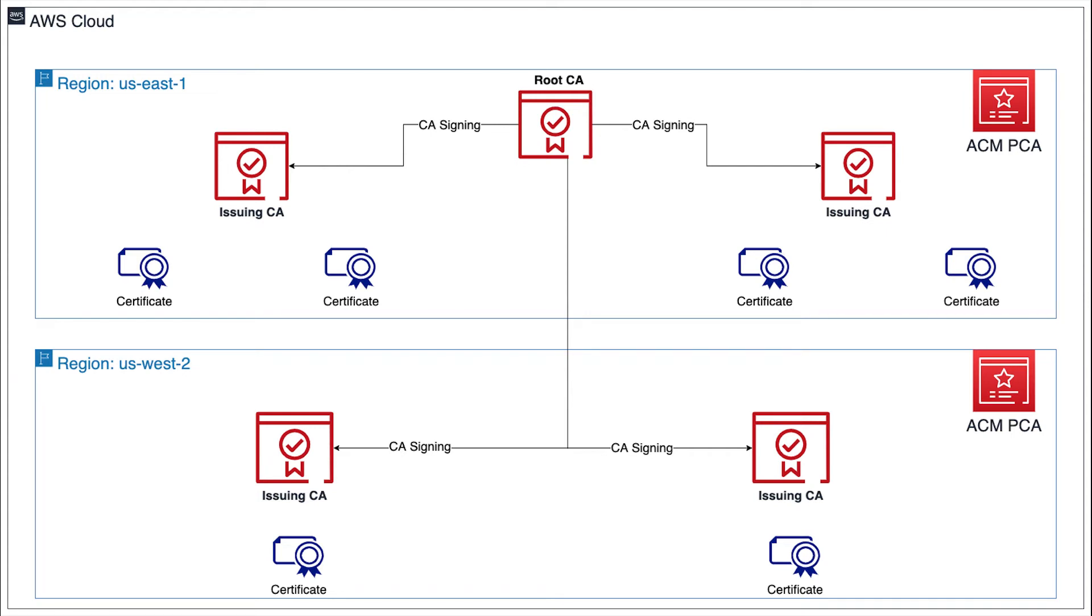Hello everyone. In this brief video, I'd like to discuss disaster recovery strategies for your public key infrastructure in AWS using ACM Private CA, and provide some examples of established patterns for creating resilient CA hierarchies in AWS.